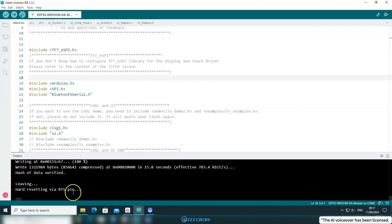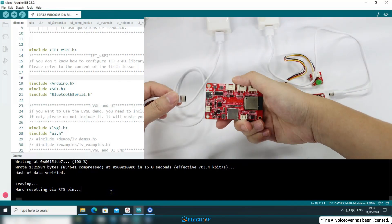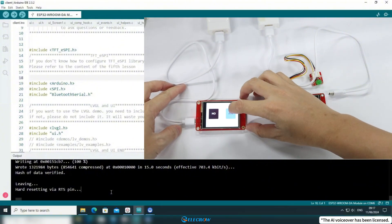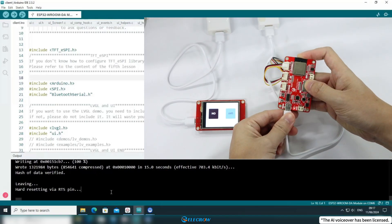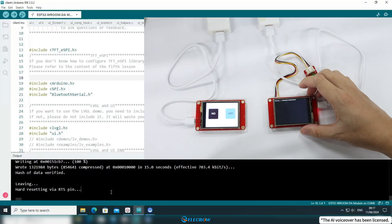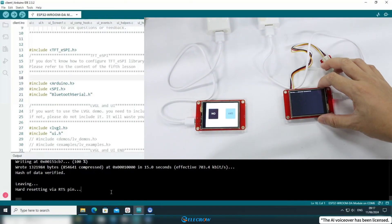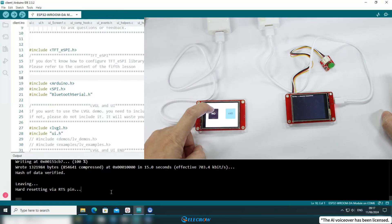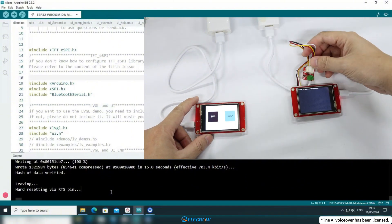After uploading, I'll first reset the slave device, because in classic Bluetooth the master device initiates the pairing process, so the slave device needs to be started first. Now I'll power on the master device. Here you can see on the master device's screen that the pairing status is displayed. Once paired successfully, you can click the button on the slave device's screen to control the LED on the master device. That's it for the demonstration of traditional Bluetooth communication.